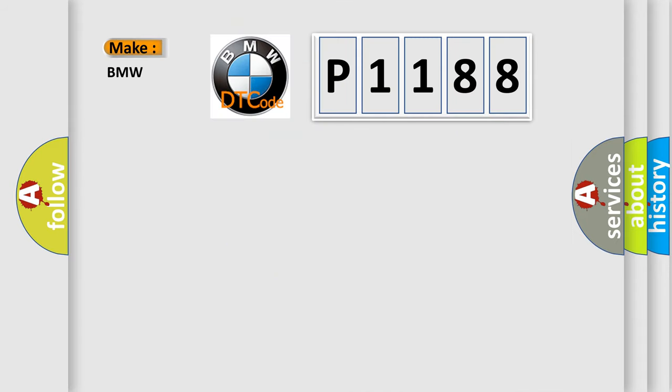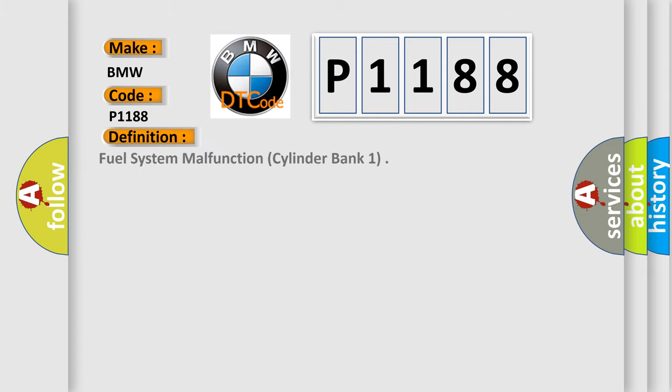So, what does the diagnostic trouble code P1188 interpret specifically for BMW car manufacturers? The basic definition is Fuel system malfunction, cylinder bank one.